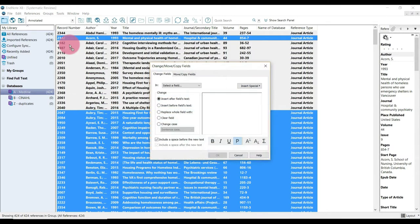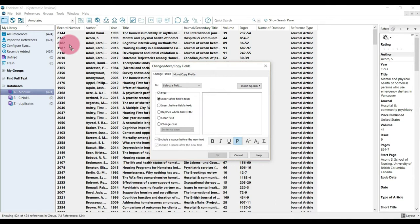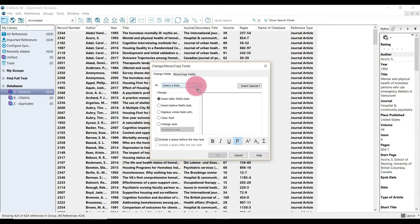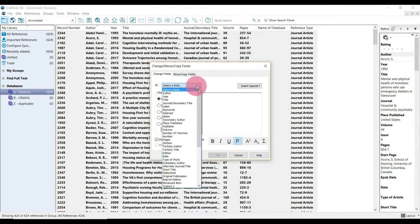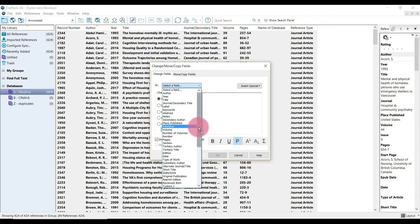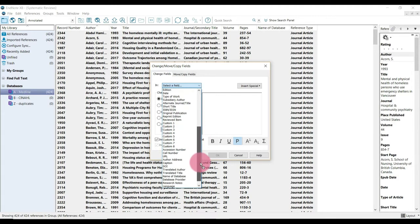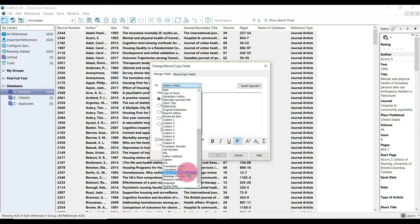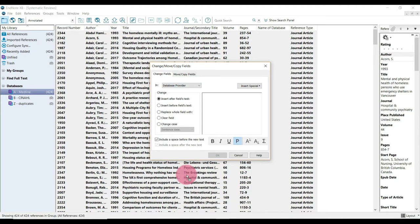We're going to click that and then we're just going to stay in this change fields tab and then select a field. We're going to go down and we're going to find our name of database, which is way down at the bottom here.